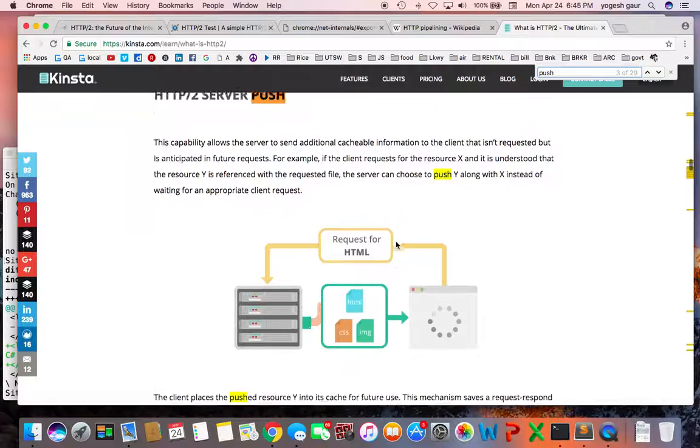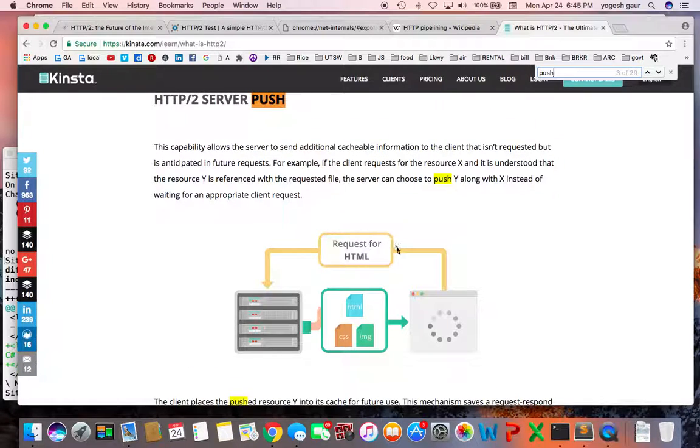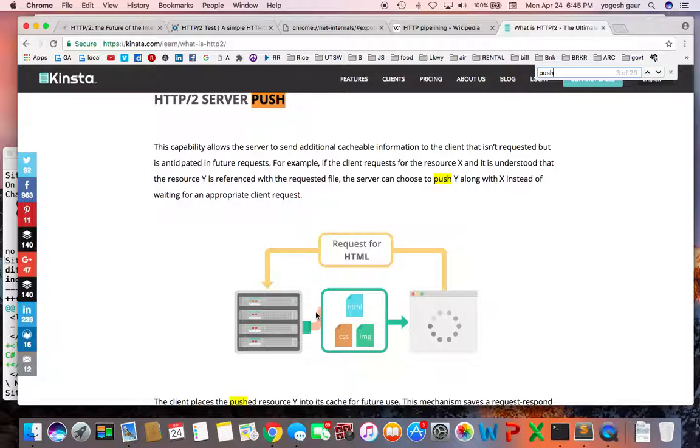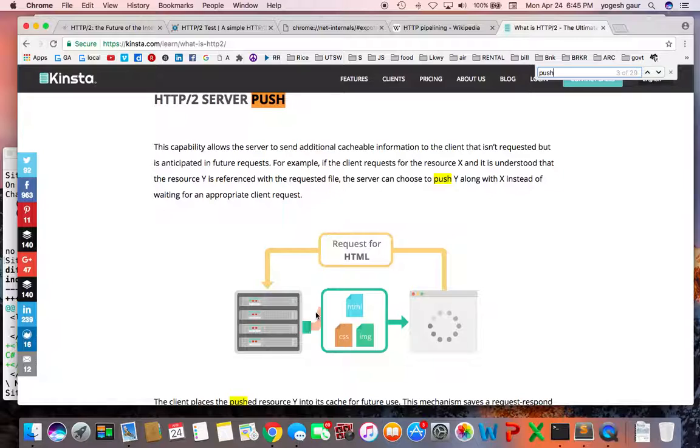Basically, you can specify some configuration in the server and then it can figure out that you needed an HTML, so you probably need some other files like CSS, JavaScript, or images, and it can send through a push request. So it can improve the delivery of the page or anything else.